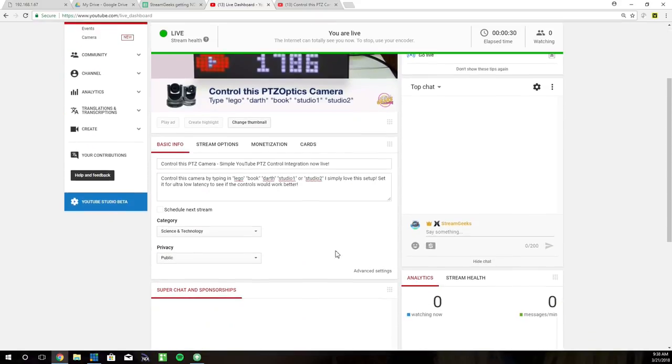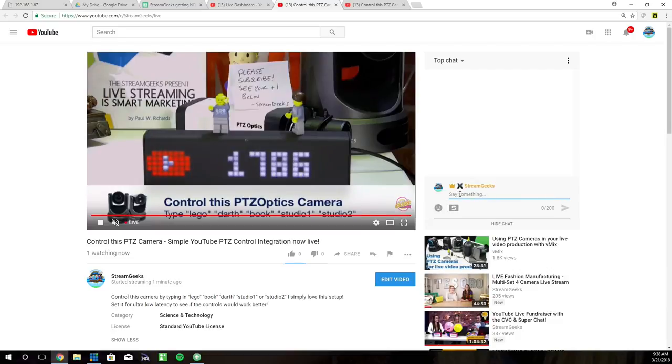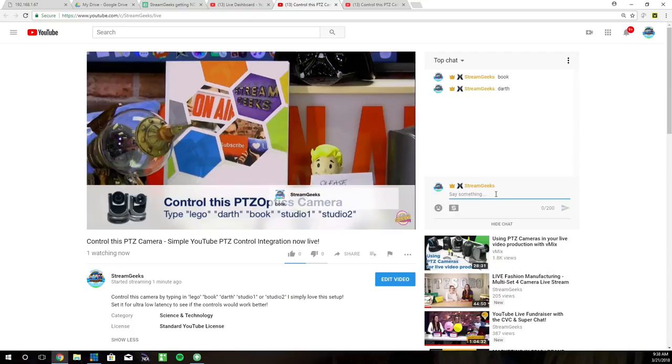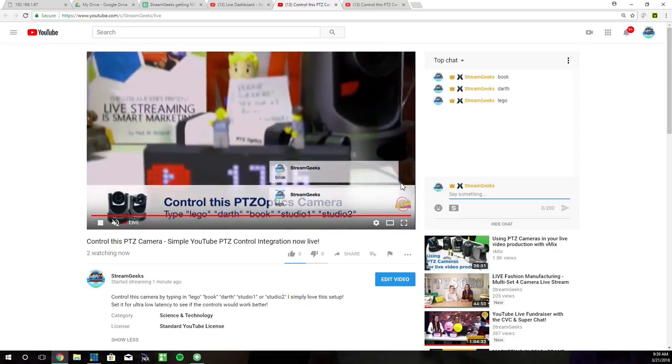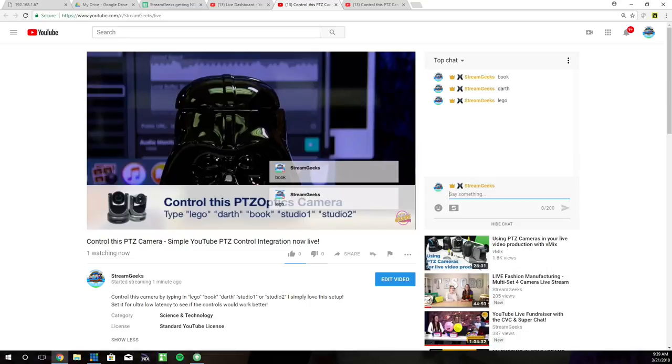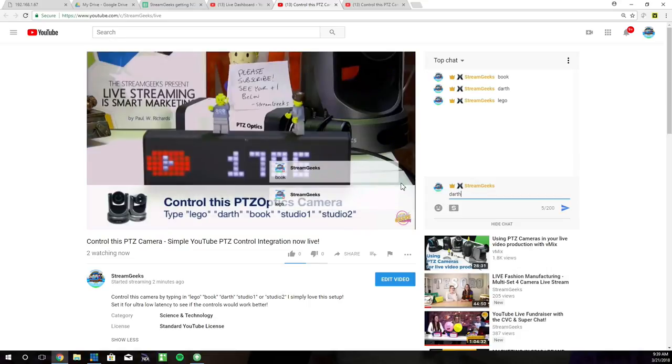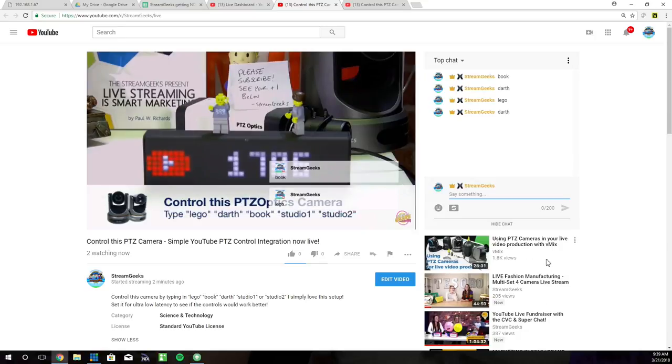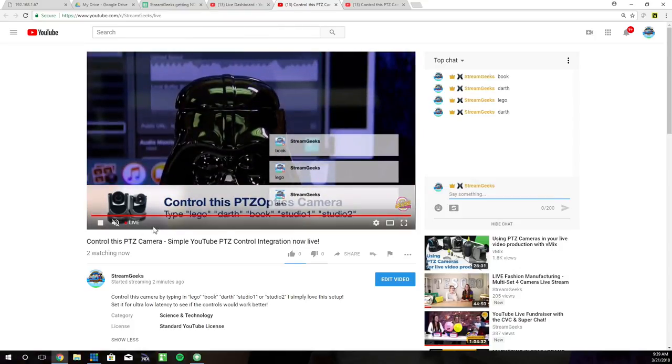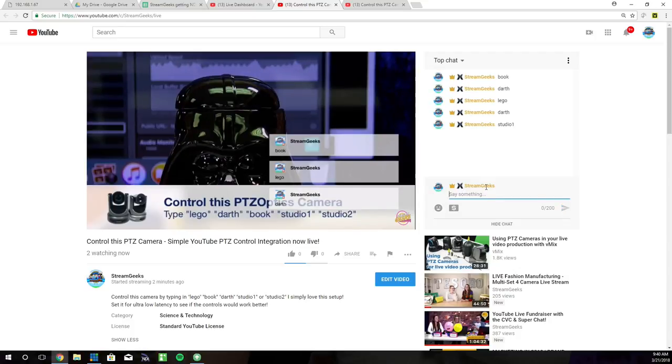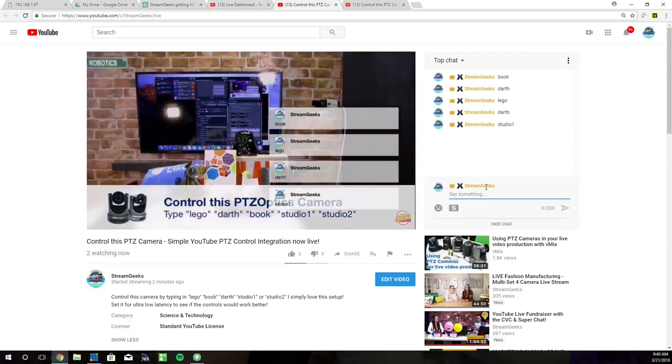Now let's go to the stream and see if this works. So let's go ahead and type in book. Let's see if she moves to book. Boom. Okay, let's type in Darth. It should go to Darth Vader. I had something messed up on my side, but type in Darth and it should go to Darth. Now I'm not sure if this is 100% the lowest latency possible, but it seems to be working pretty good. Studio One. I mean, it's not too bad on the latency.